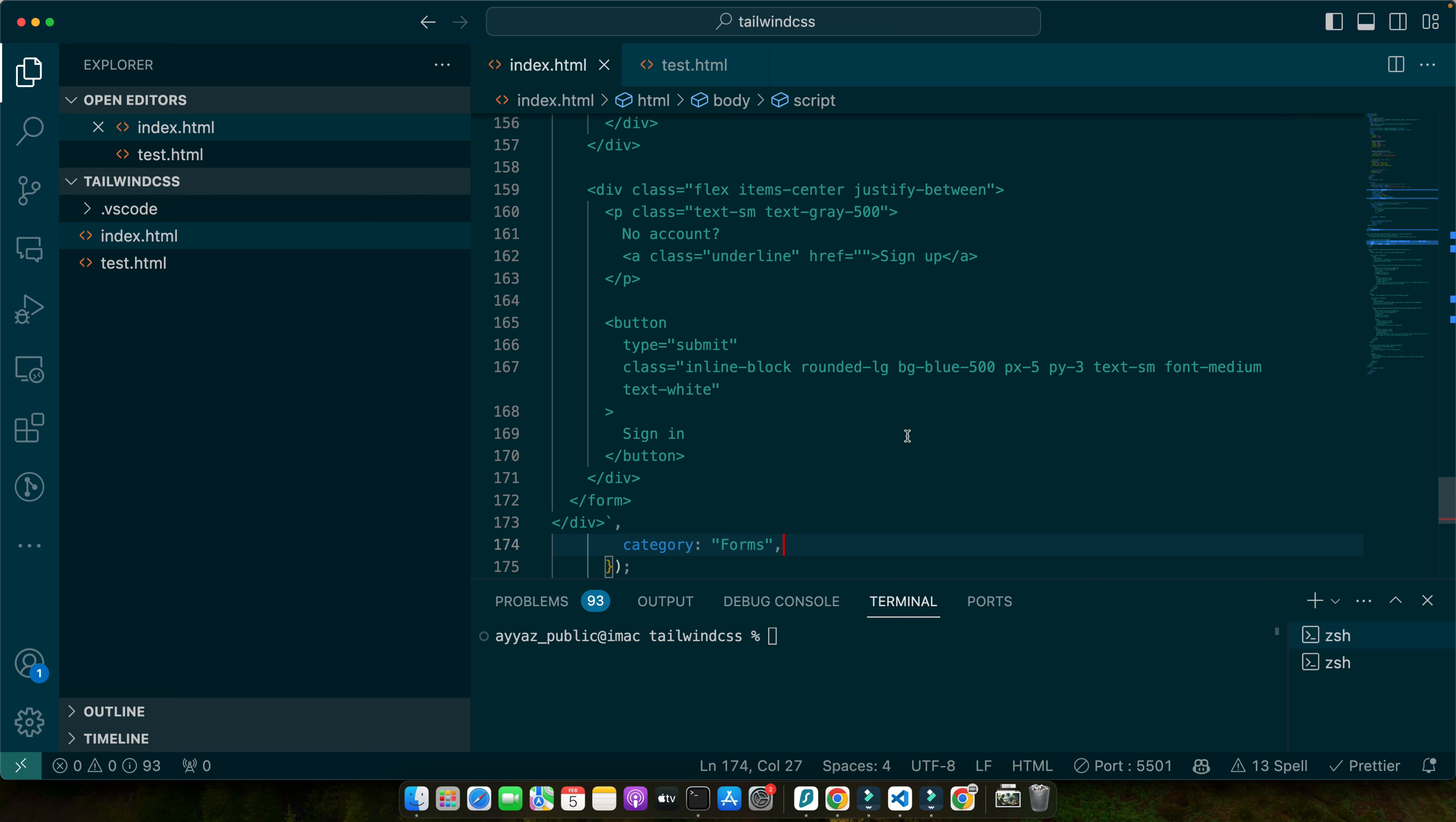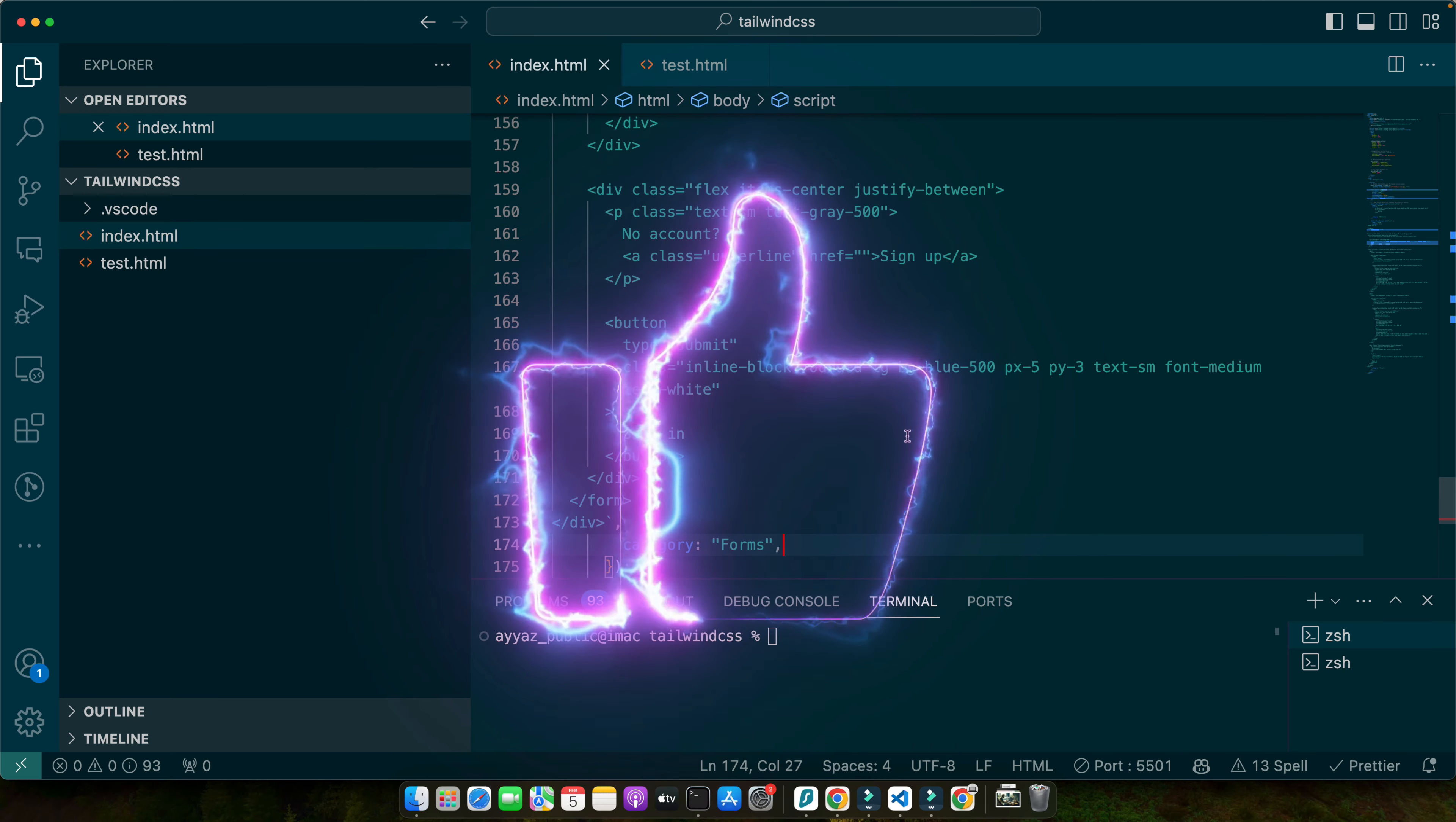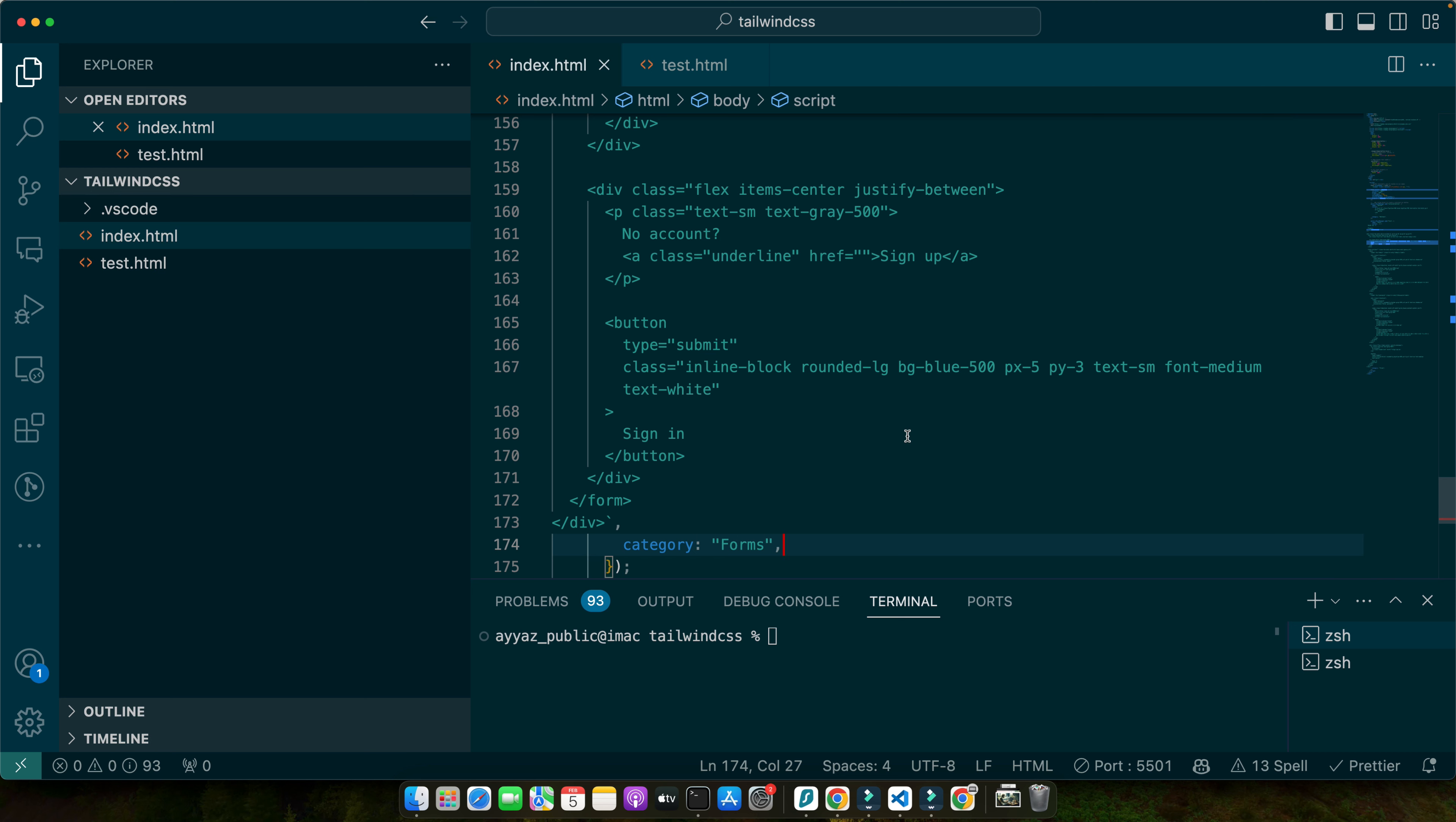If you found this tutorial valuable be sure to subscribe to our channel for more tutorials on cutting edge web development tools and techniques. Don't forget to share this video with your fellow developers and let us know your thoughts and experiences in the comments below. Your feedback helps me to improve and bring you more valuable content. Thank you for joining me on this journey into the world of Tailwind and GrapeJS integration. We hope this tutorial has inspired you to explore the possibilities and unlock the full potential of these powerful tools.